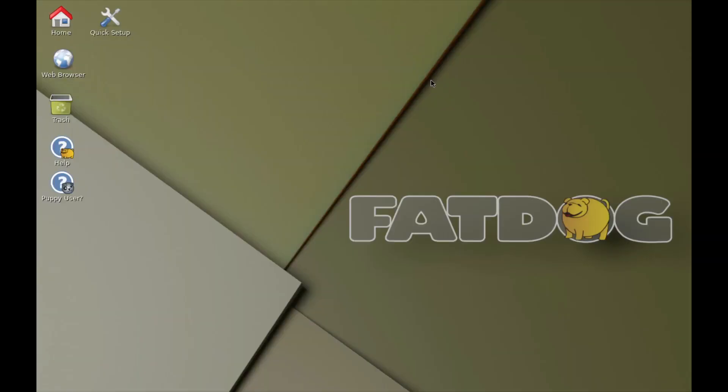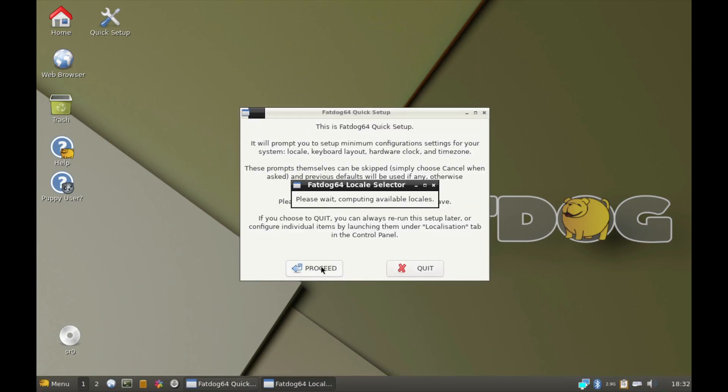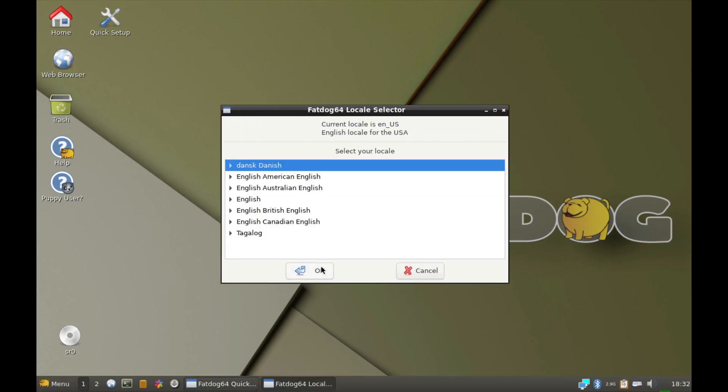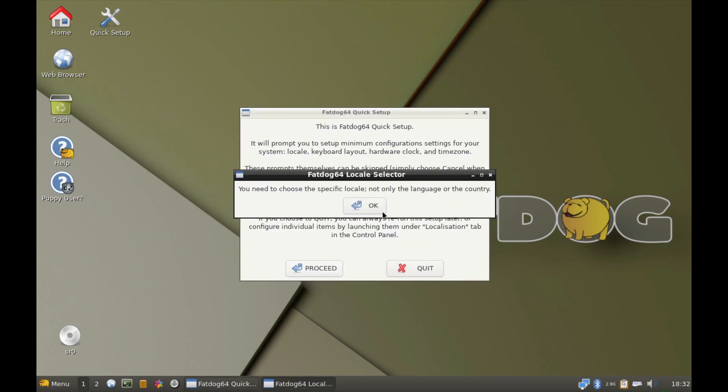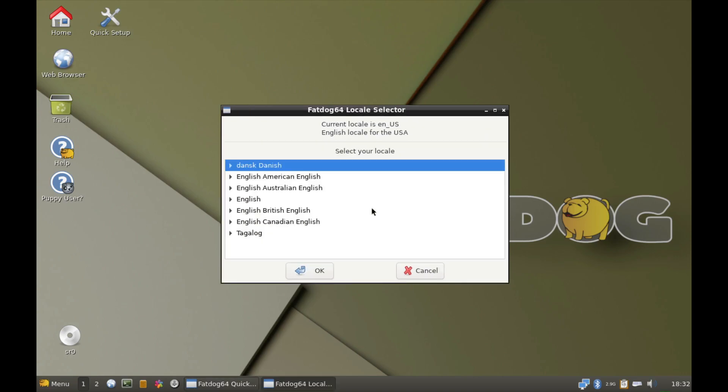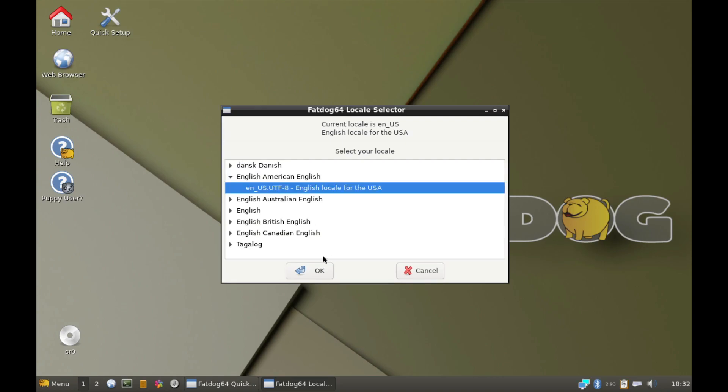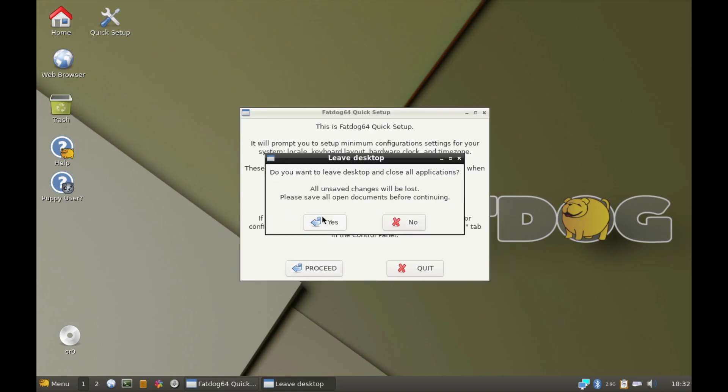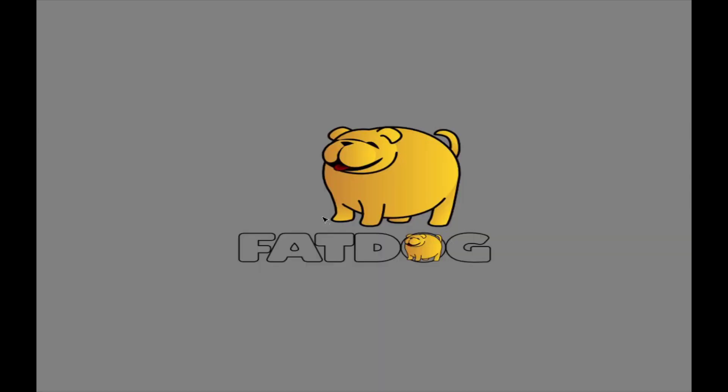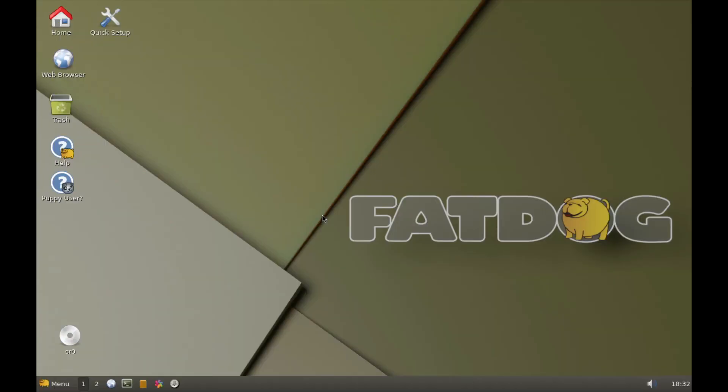Especially if you need to get data from a machine you don't know. Wow, that was quick. Proceed. And my locale is English American. Yes, YouTube 8. Wow, again, that was quick.